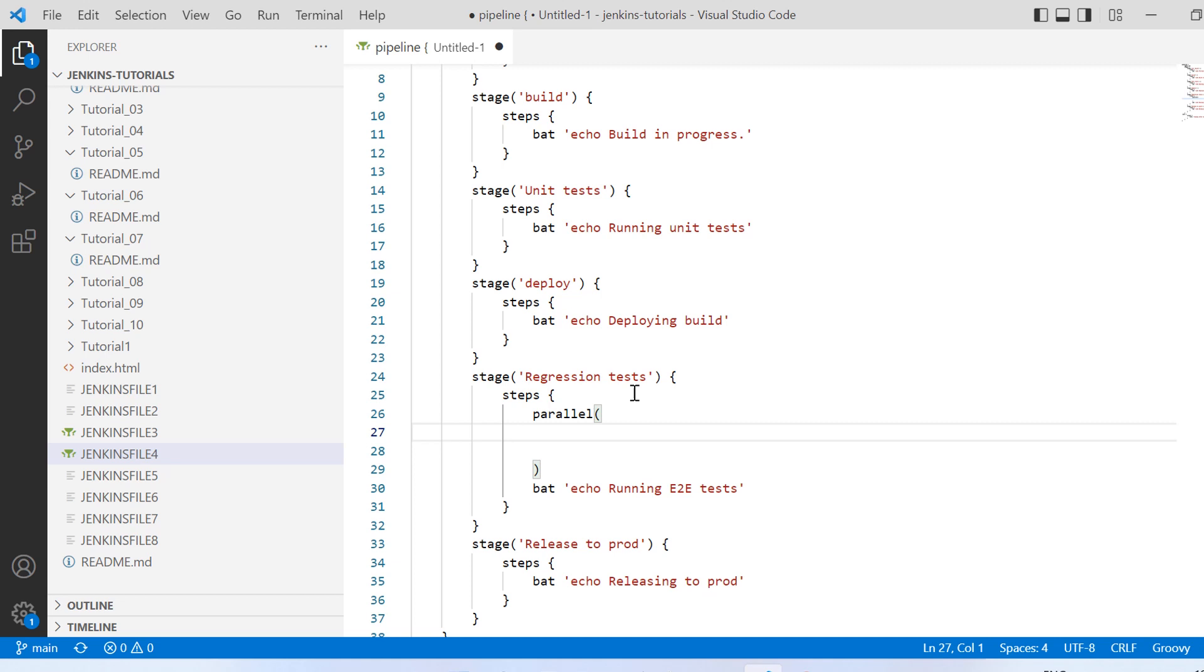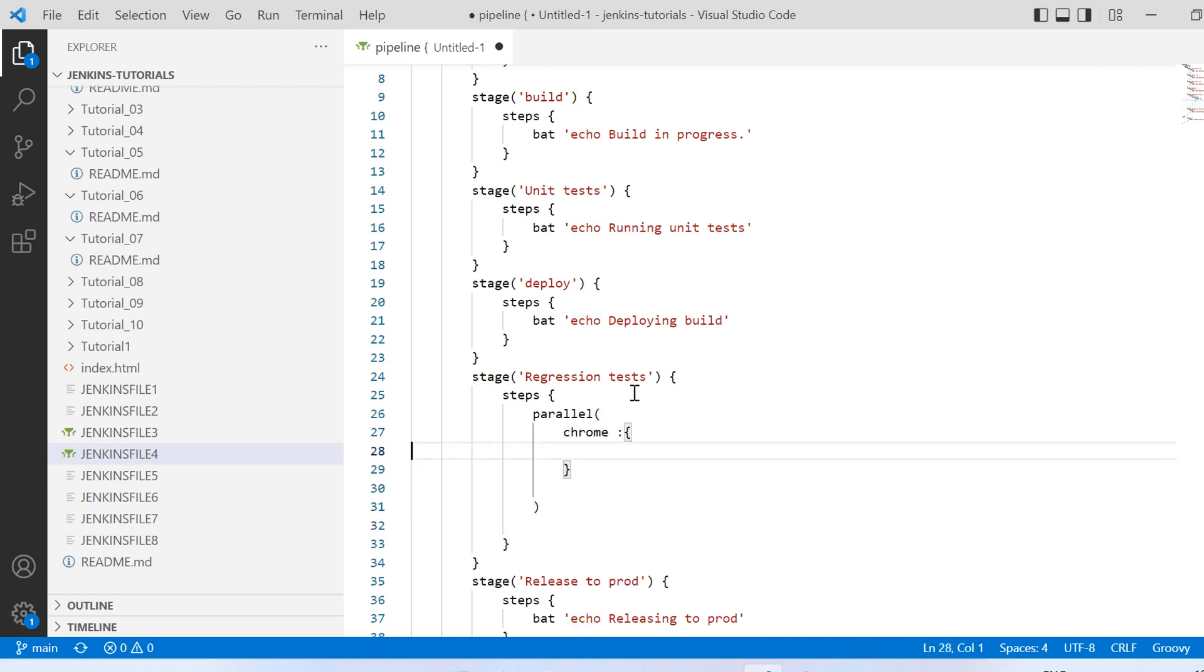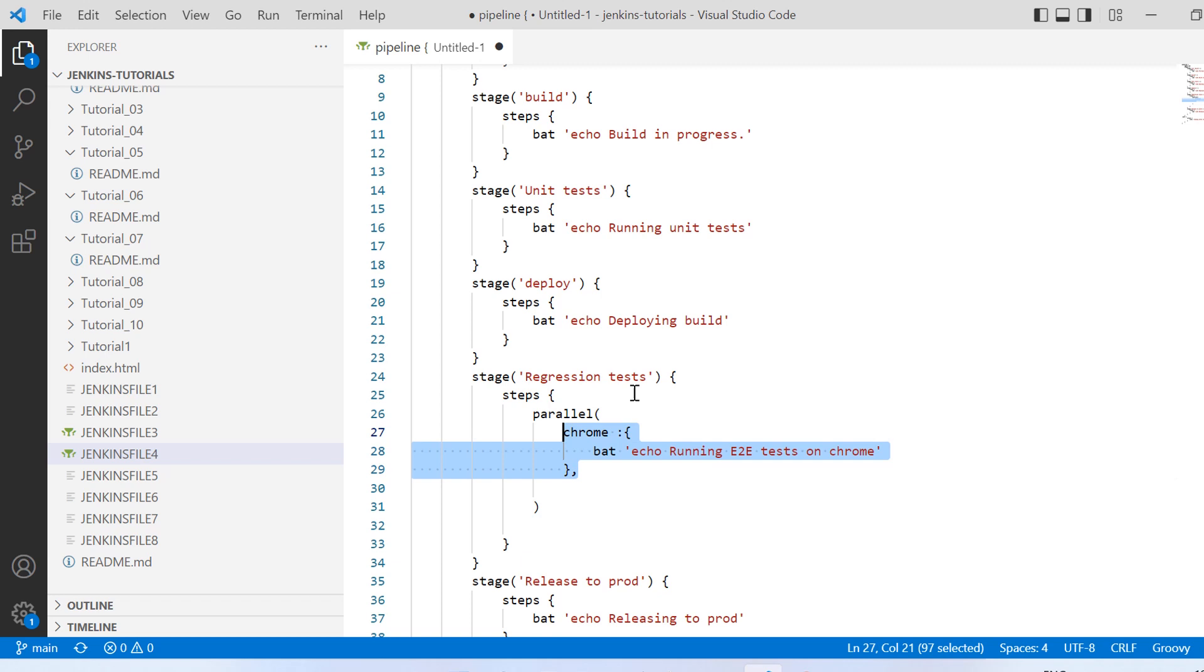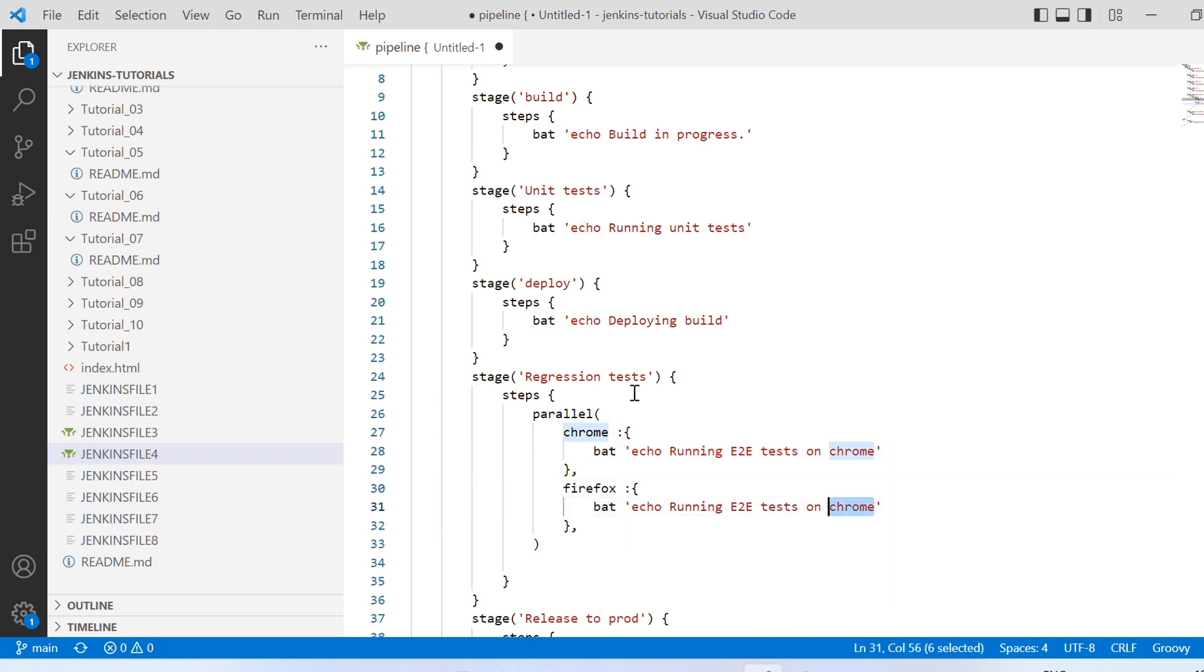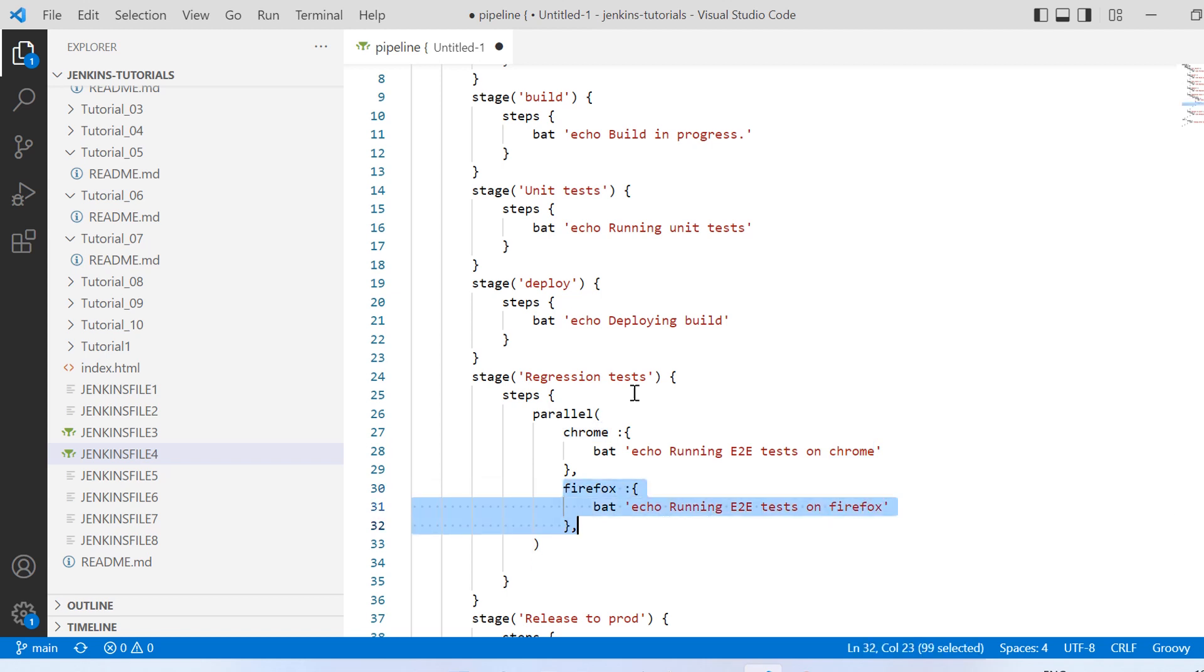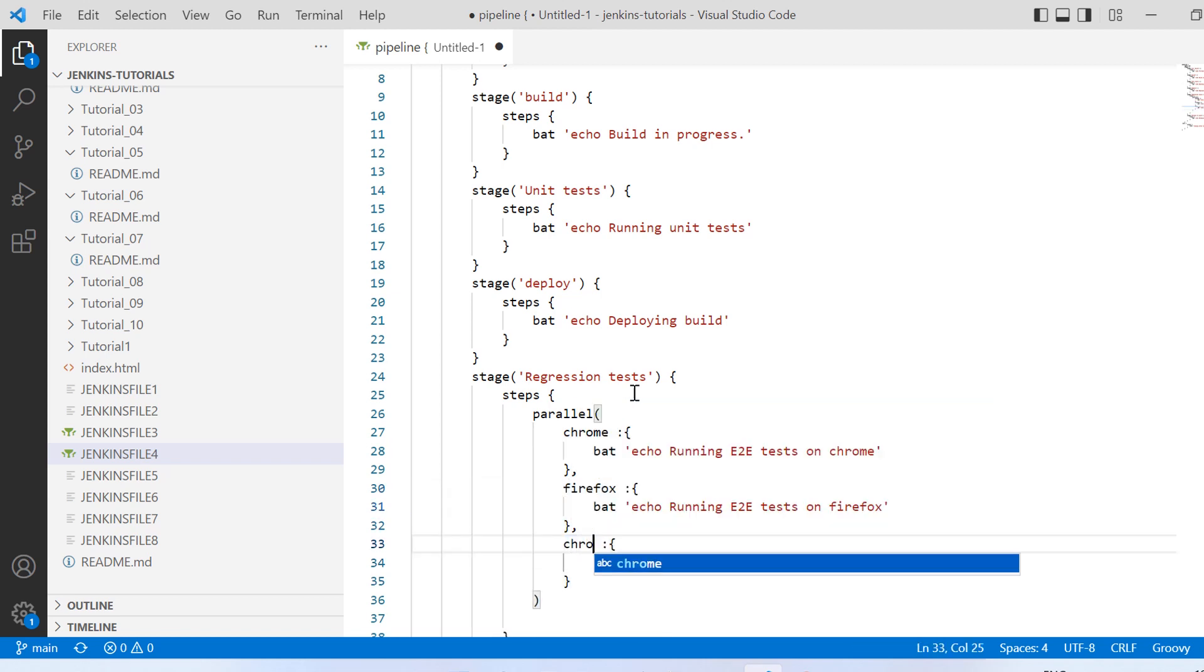And then inside that you need to give the stage name Chrome, and then colon, and then inside that in curly braces you can put that logging message. So after that the next stage you need to put here like Firefox one, but you need to have a comma in between.